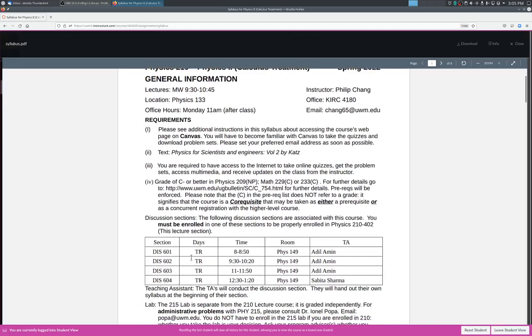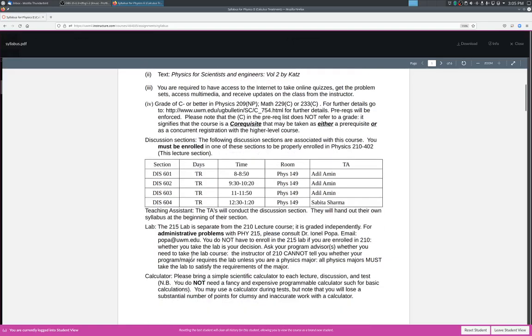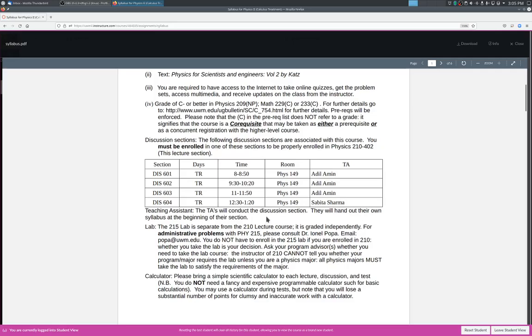Here's the discussion sections. For the first week, again, they will also be online. This should be Physics 401. I'll fix that a little bit. So here's the discussion sections. Basically, they're going to be Tuesday, Thursday at 8, then 9:30, then 11, then 12:30. Here are your TAs. Adil, Amin will teach three of the classes and then Shabbat Shama will teach the last class. The TAs will conduct the discussion section. They will handle their own syllabus at the beginning of their section, which unfortunately will be online.